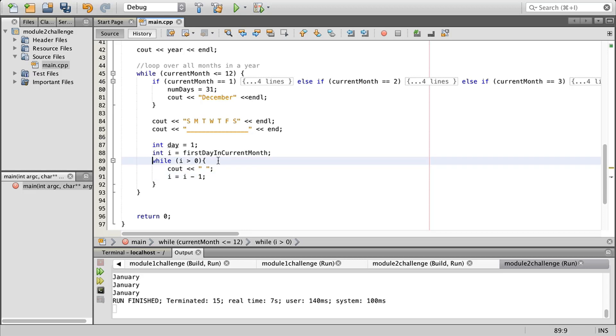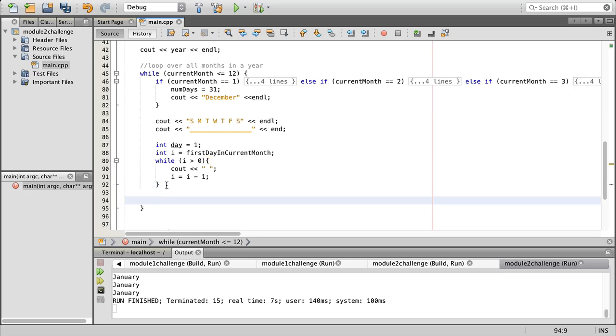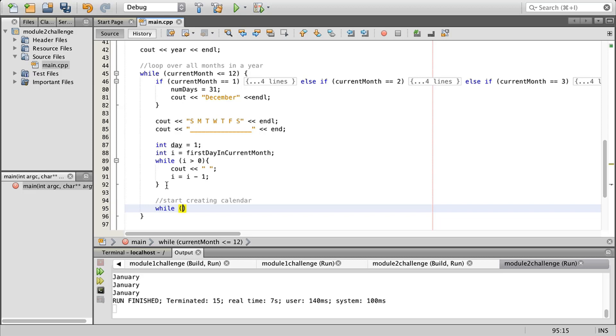Now what we want is to get into creating our calendar. We're still inside this loop, so now we're going to begin with the calendar part of this. We're going to do while day is less than or equal to num days, and we want to create a body. I have my closing brace there so that's good.